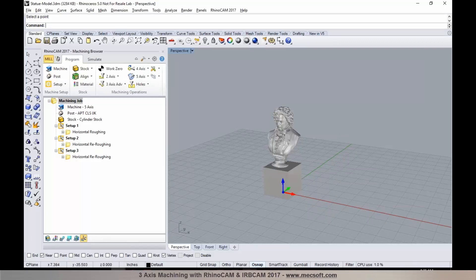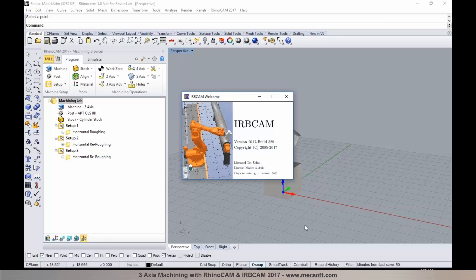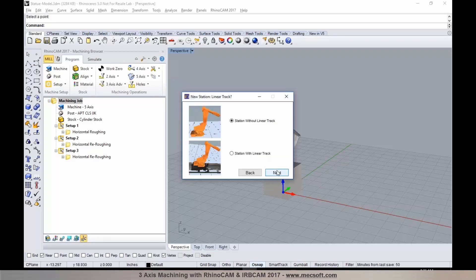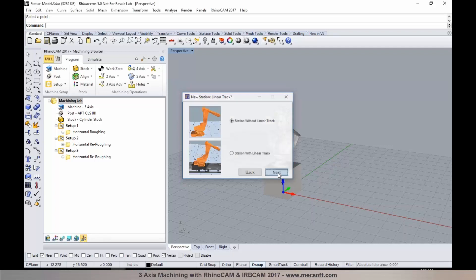I'll now start up IRB CAM by selecting the desktop shortcut on my taskbar. IRB CAM starts up and displays a wizard interface where you can either open an existing saved station or define a new station using the wizard. I'll select the New Station Wizard and click OK. In the next step, you can specify if the station has a linear track or not — I'll choose station without a linear track and select Next.